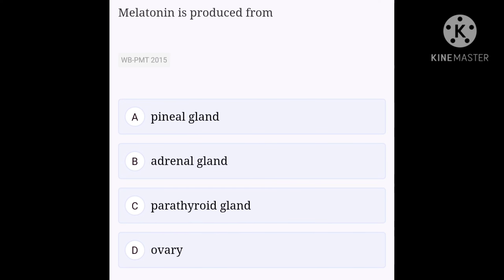Melatonin is produced from: option A, pineal gland; option B, adrenal gland; option C, parathyroid gland; option D, ovary. Pineal gland secretes a hormone called melatonin. This hormone plays a very important role in the regulation of the 24-hour rhythm of the body. It also influences metabolism, pigmentation, the menstrual cycle, as well as our defense capability. Hence, option A, pineal gland, is the right answer.